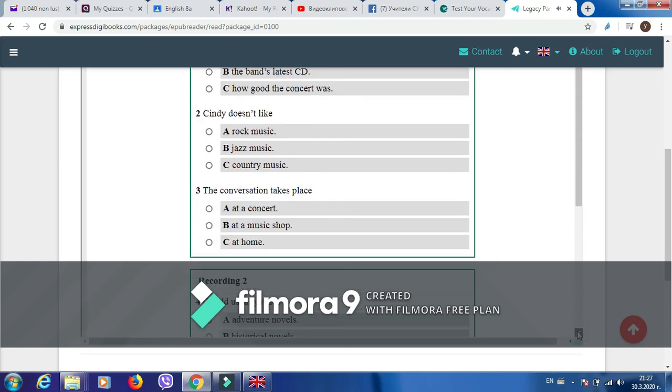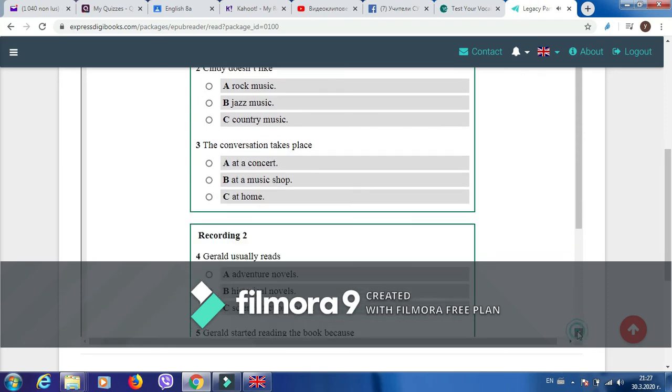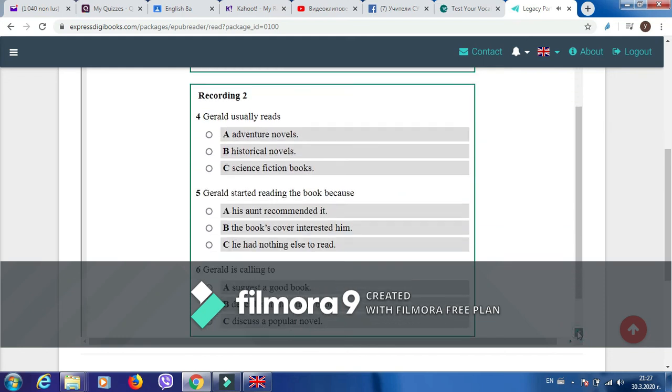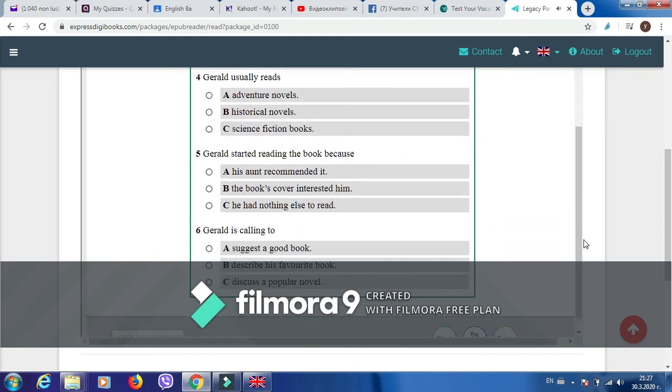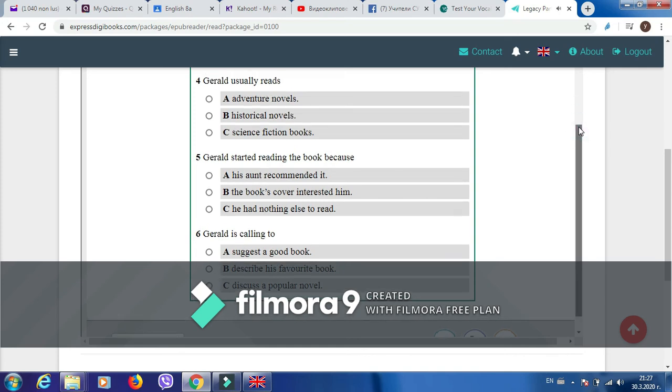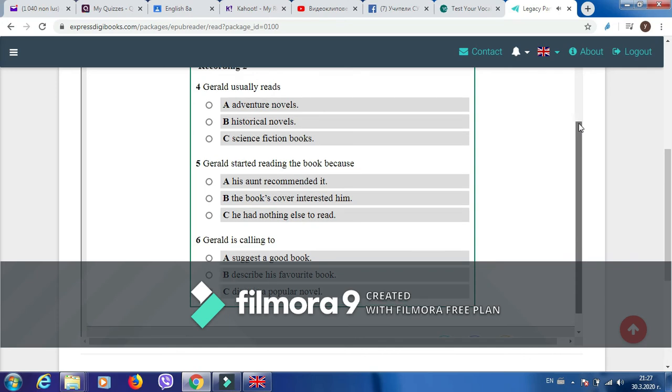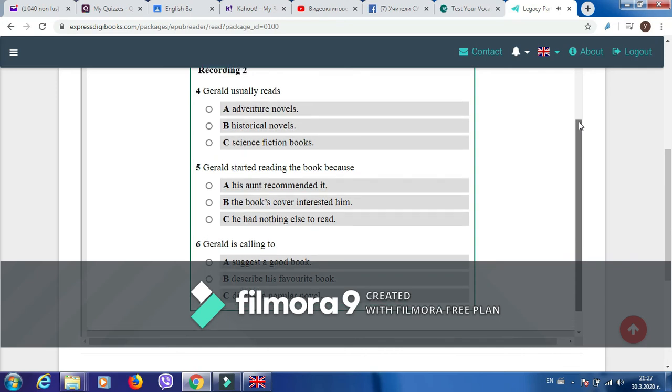Recording 2. Hi, this is Gerald calling. I have read some of the books your callers have described on the show, and they're great. I normally choose historical novels, but last summer I discovered a great book that few people know about. I was visiting my aunt by the sea. I was looking for a book to read on the beach in my aunt's library. She suggested some great science fiction books, and I was about to read one when the cover of another book caught my eye.